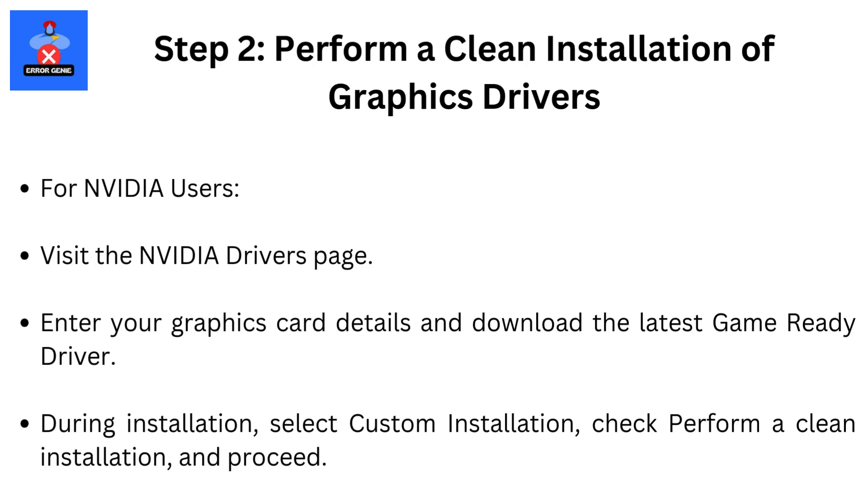Step 2: Perform a clean installation of graphics drivers. For NVIDIA users, visit the NVIDIA Drivers page, enter your graphics card details, and download the latest game-ready driver. During installation, select Custom Installation, check Perform a clean installation, and proceed.